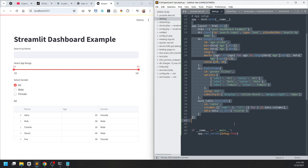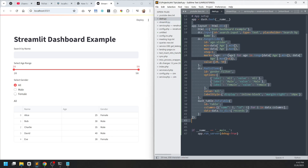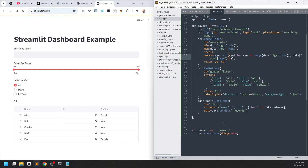Let's move on to Dash. This is how to create the main layout — as you can see, it is much more complicated than how Streamlit works, because Streamlit is mainly for rapid prototyping. If you want to present results to stakeholders and don't have much time, you can go for Streamlit. But if the project will go big, start with Dash instead.